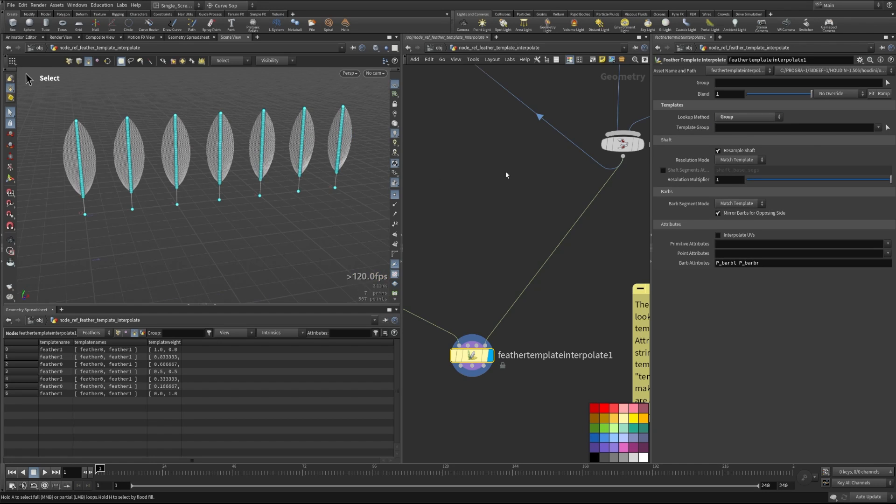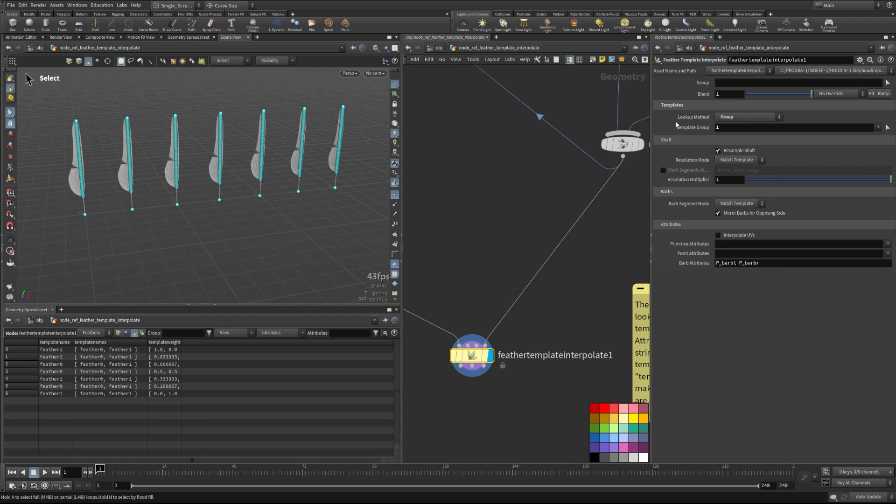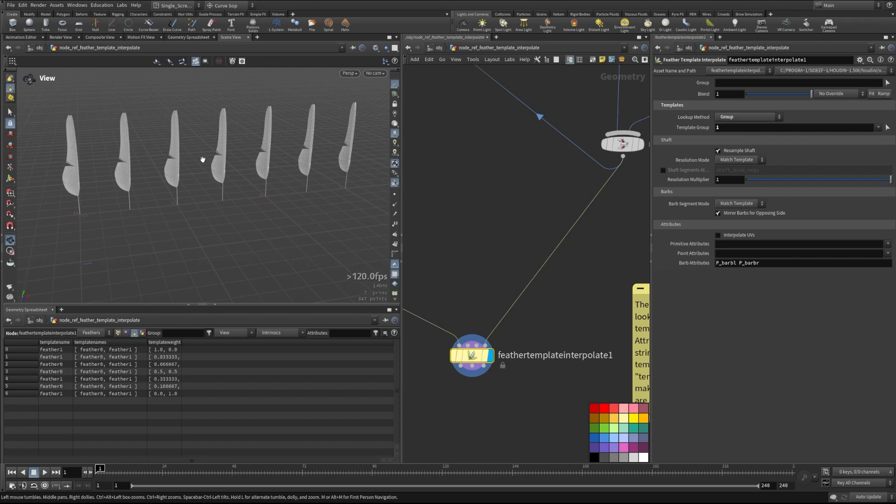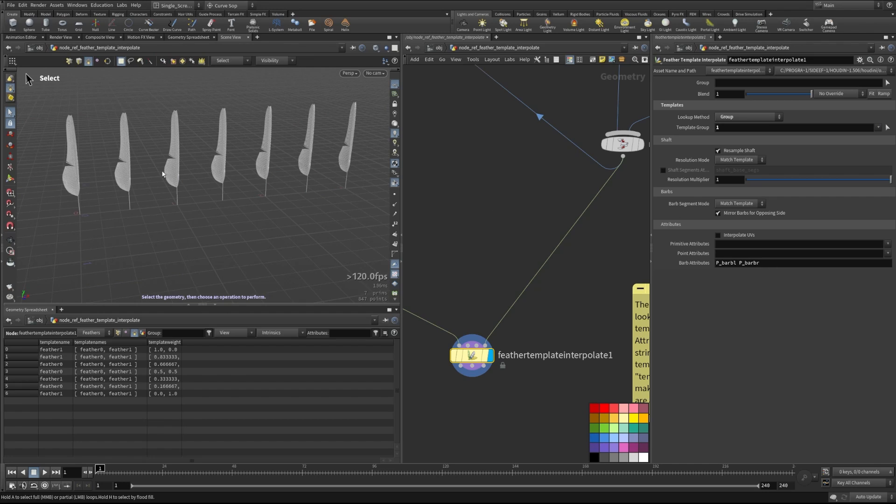So the first one is just group. And this one, we can say what group we want it to be, we could set it to be zero or one. We have two different groups here that we can isolate. Obviously, two feathers, two groups, pretty straightforward to figure that out.